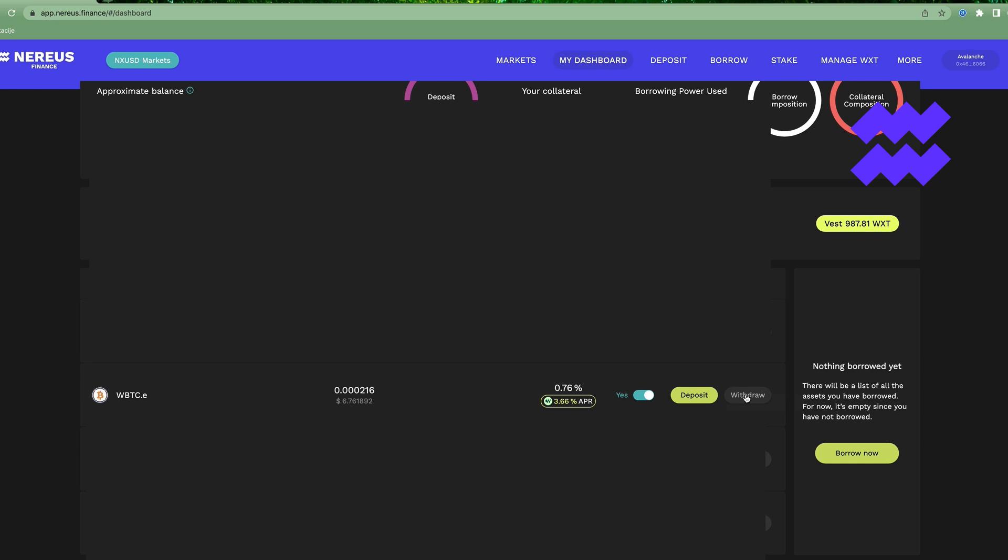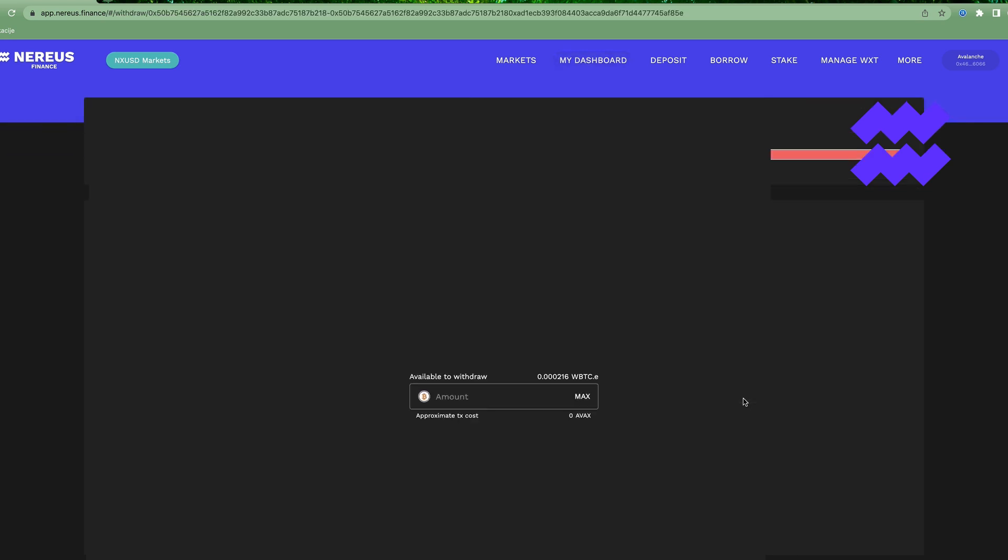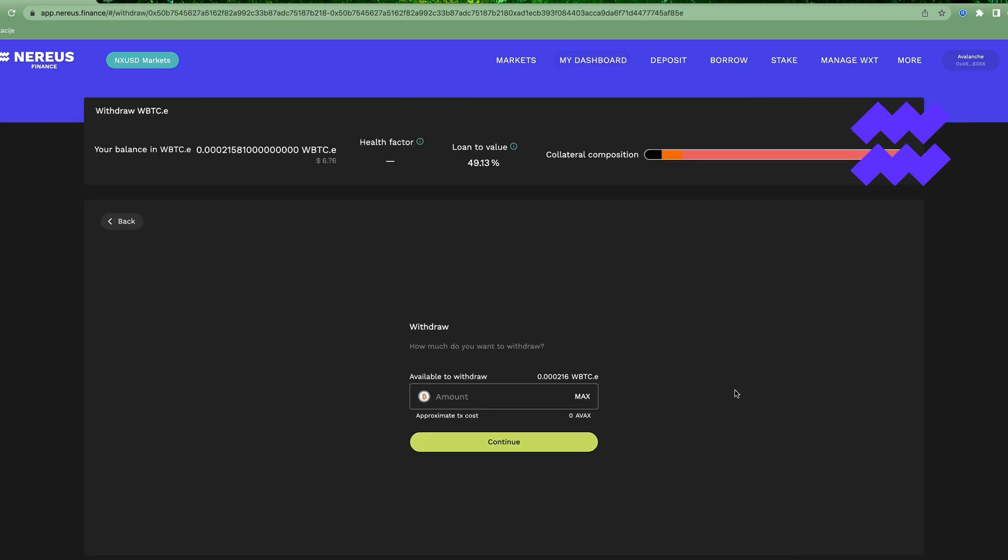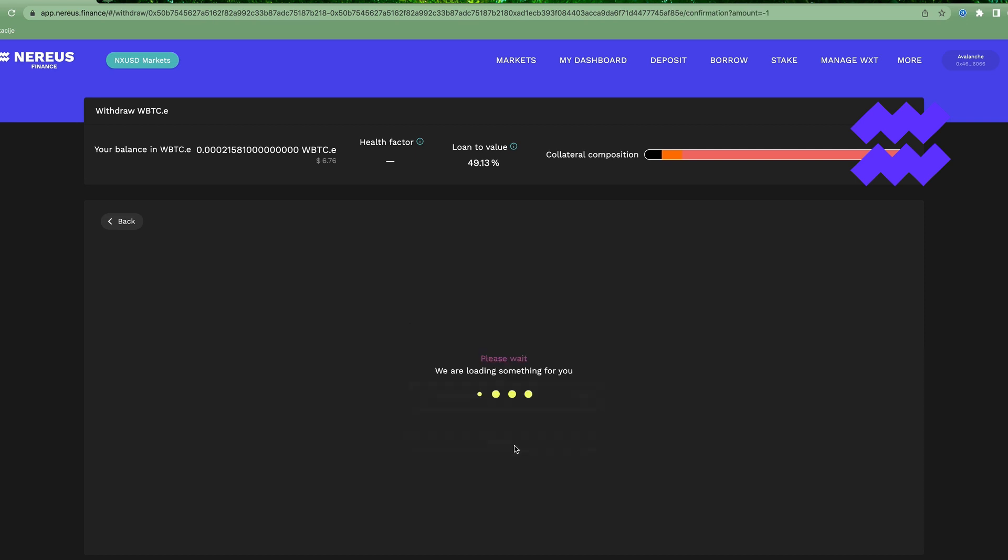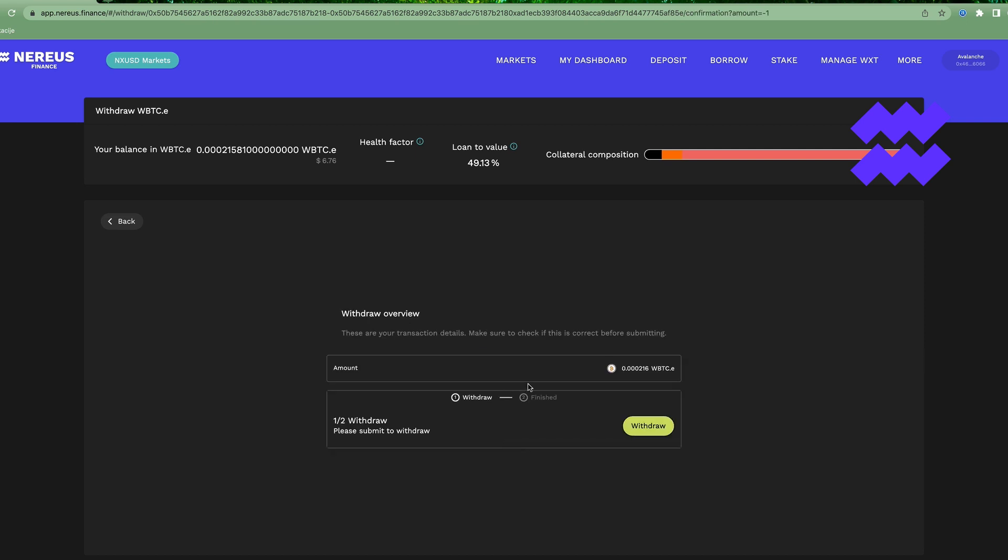You're gonna press withdraw to withdraw it to the wallet. So let's say you want to withdraw everything. Go with the max amount, press continue. And now over here you can press withdraw.